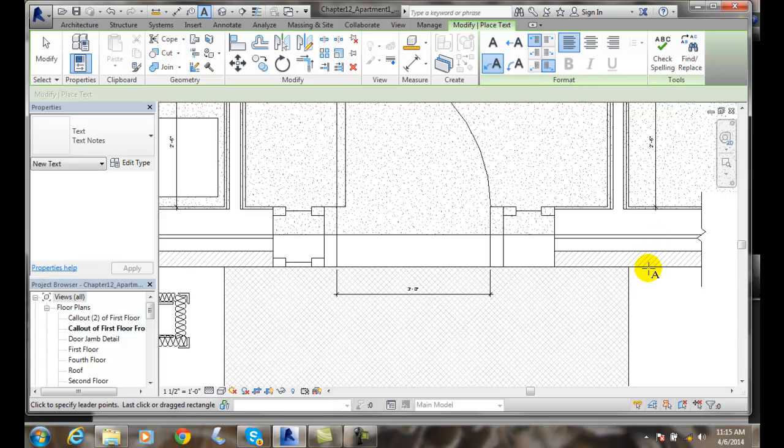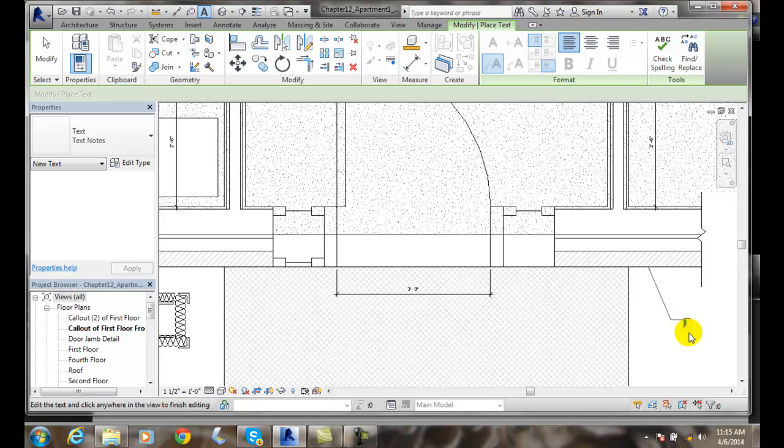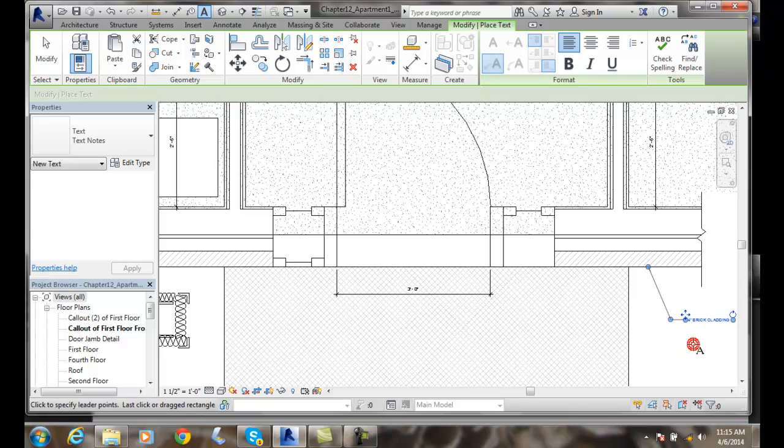I'm going to come down here and pick on my brick cladding. I'll pick again. I'll pick the length of my shoulder. I'll type in 4 inch brick cladding.